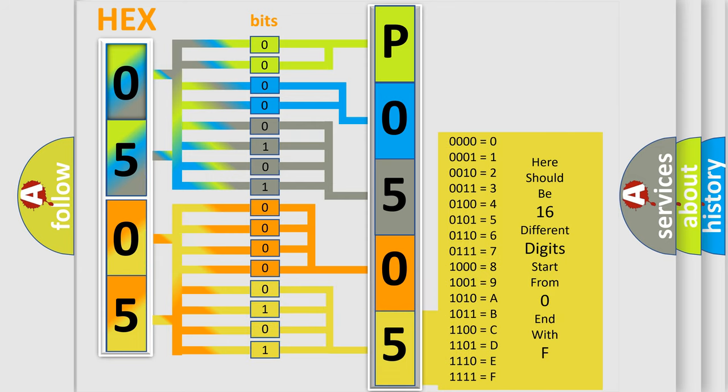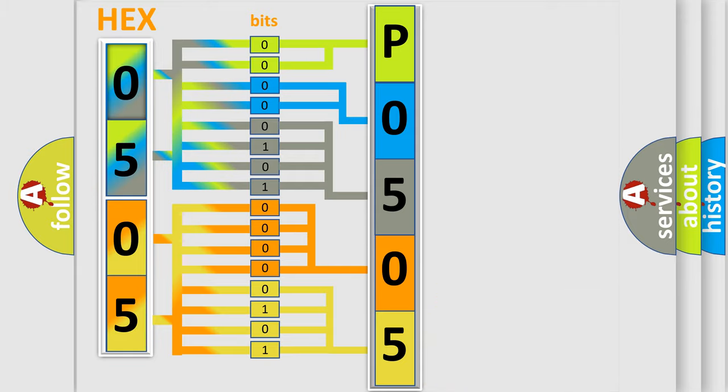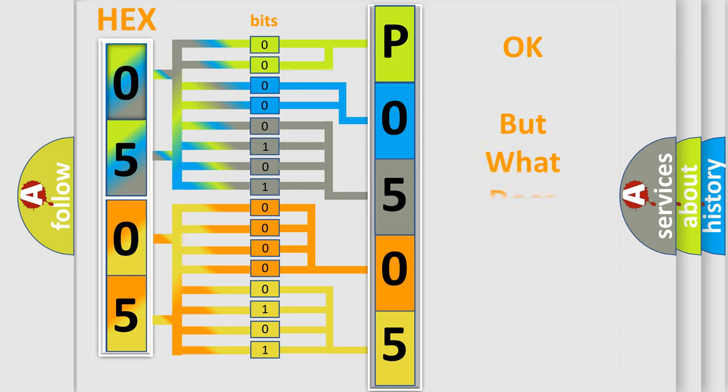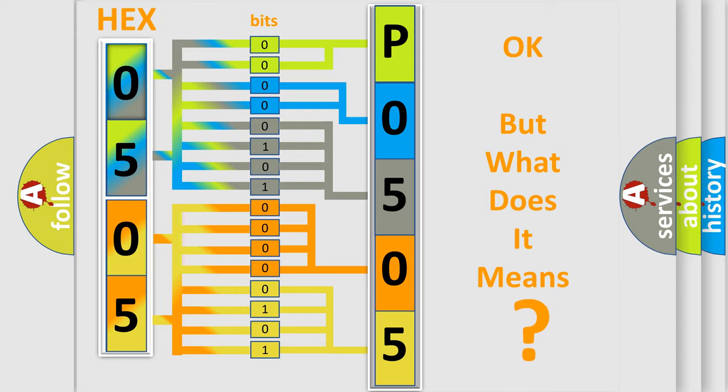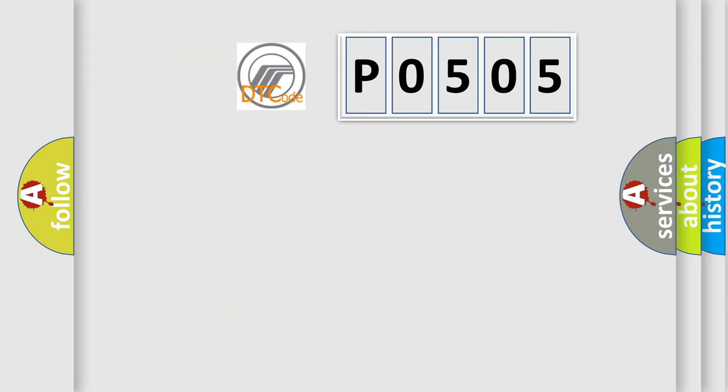We now know in what way the diagnostic tool translates the received information into a more comprehensible format. The number itself does not make sense to us if we cannot assign information about what it actually expresses.